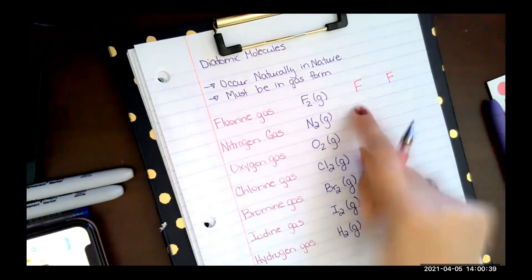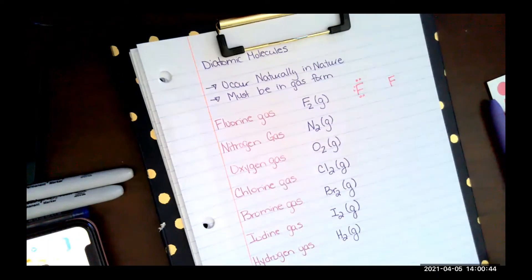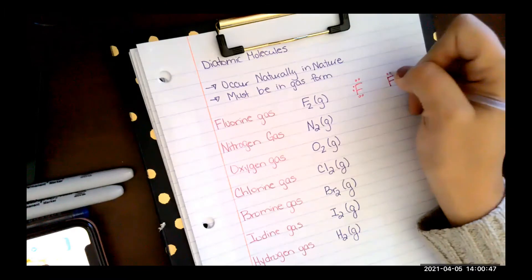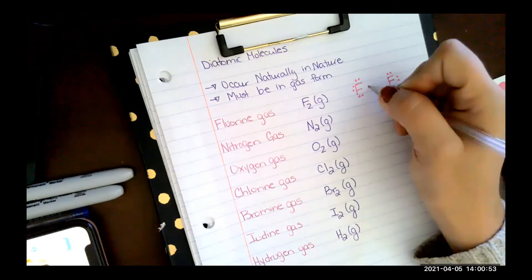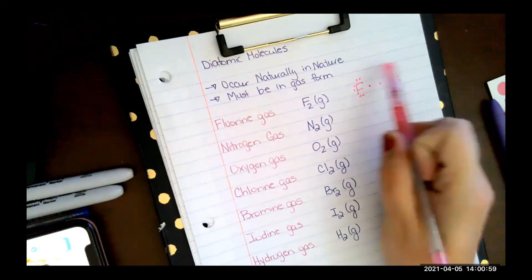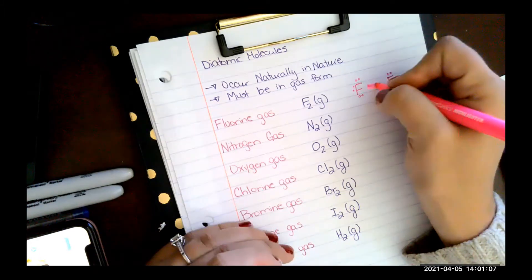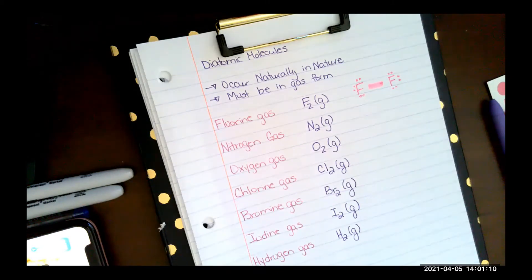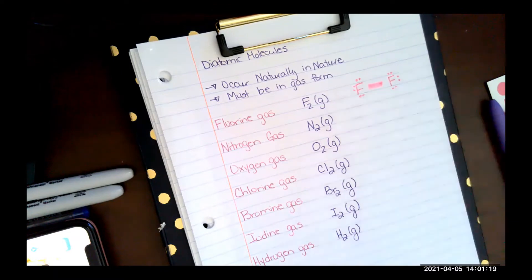Each fluorine has six pairs of electrons, and each needs one more — one lone electron on each. These lone electrons form a sigma bond, sharing those two electrons between the atoms. By making this bond, each fluorine reaches eight electrons: each fluorine shares one electron for a total of two in the bonded pair.